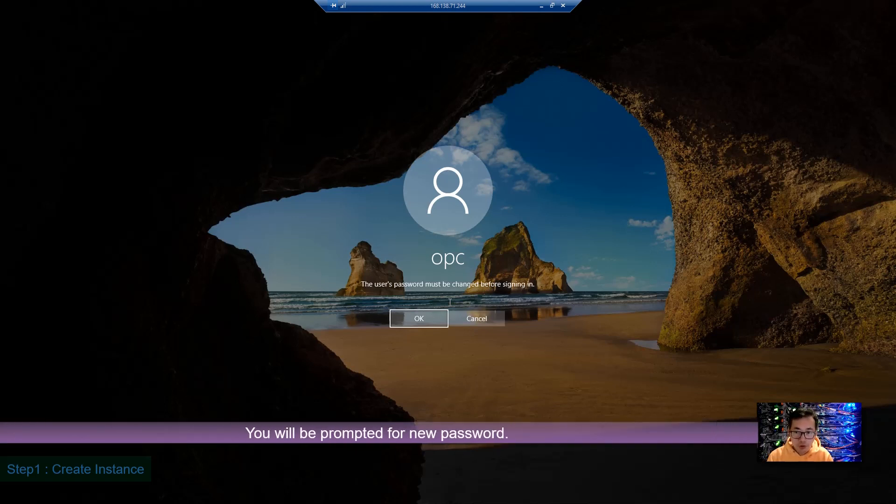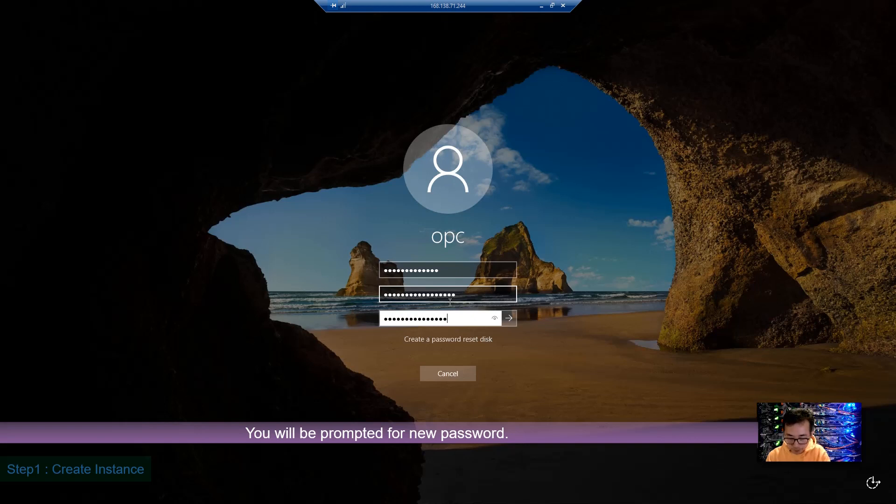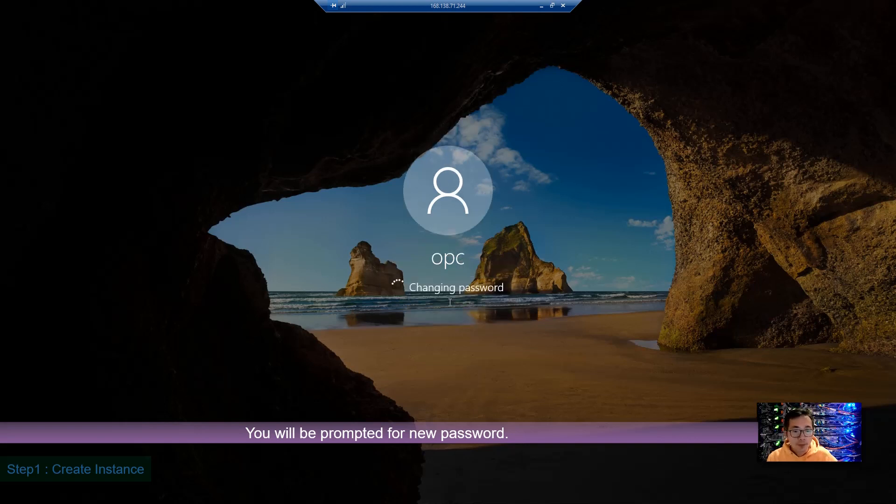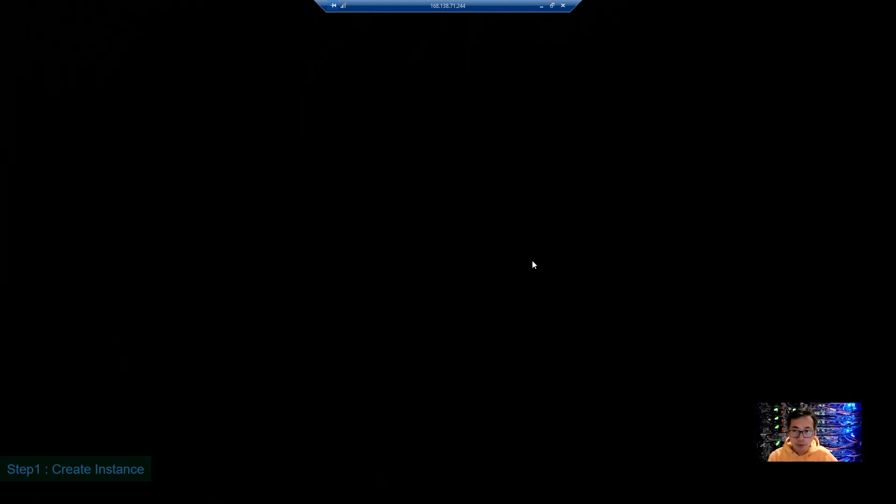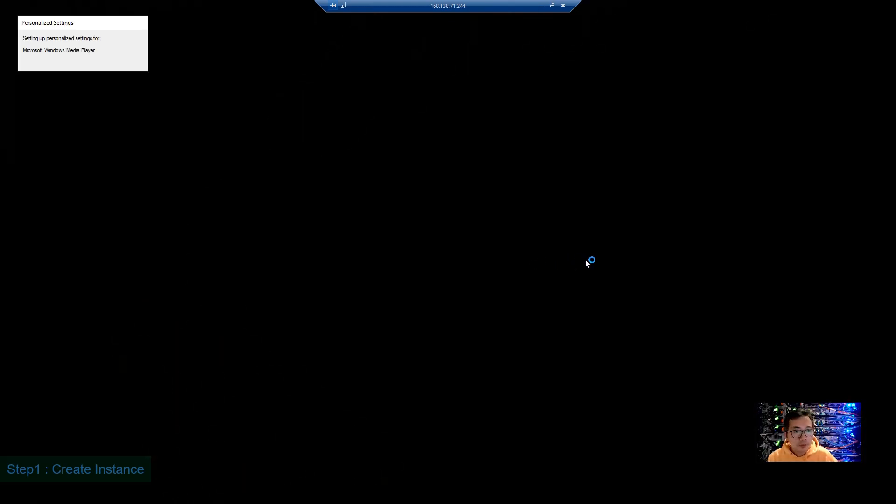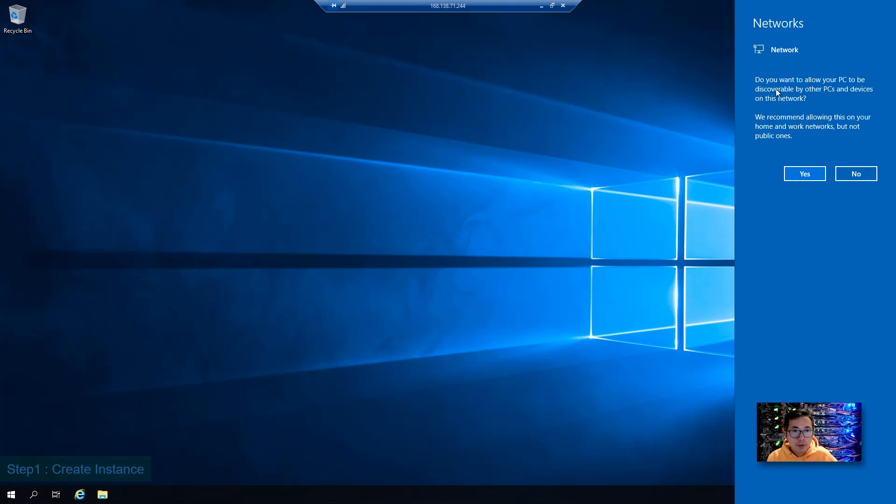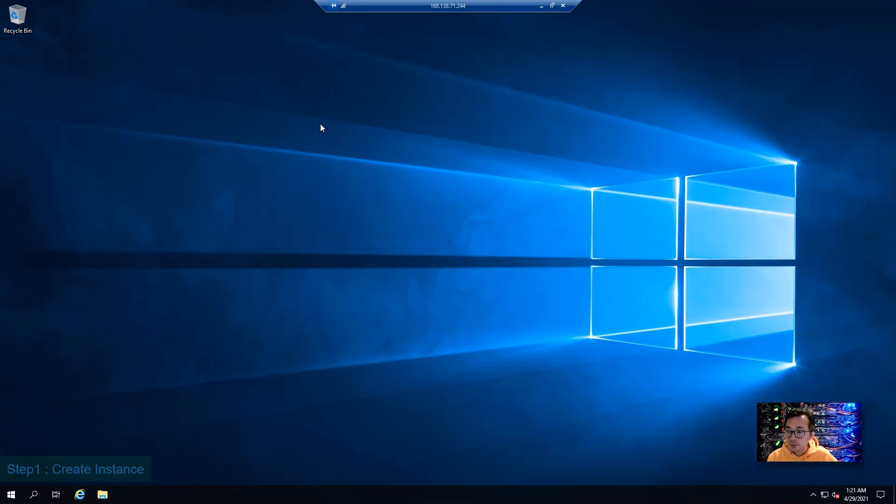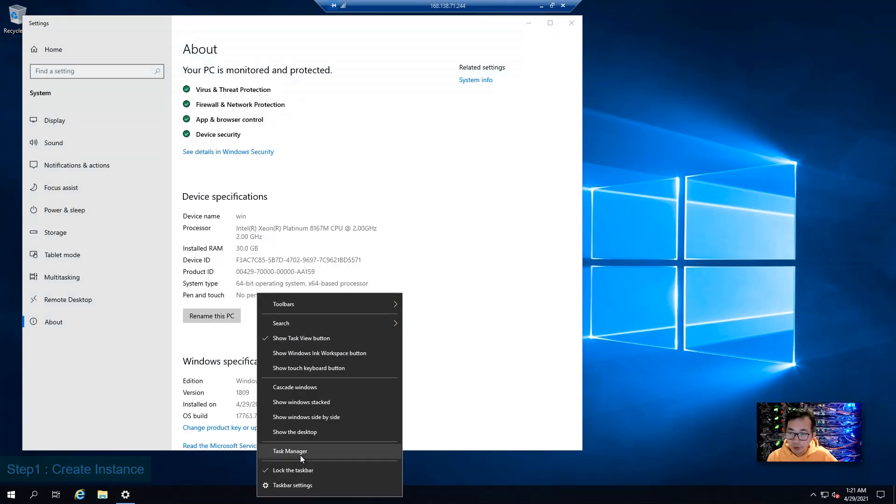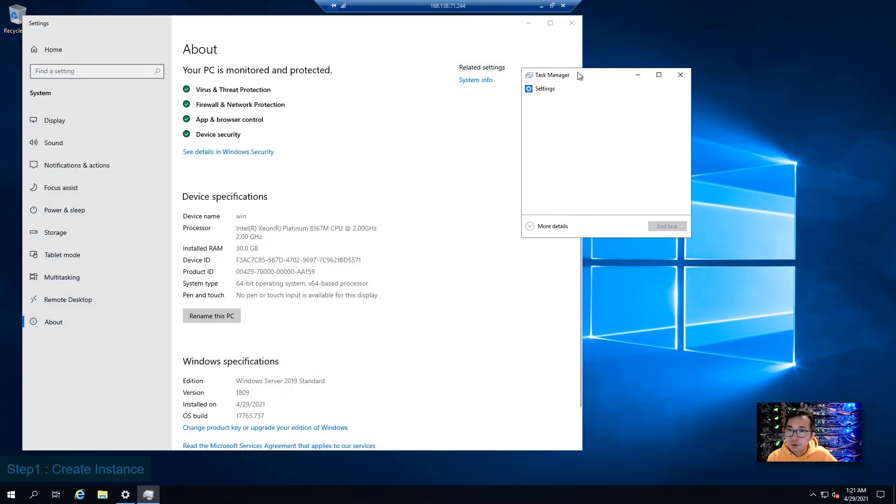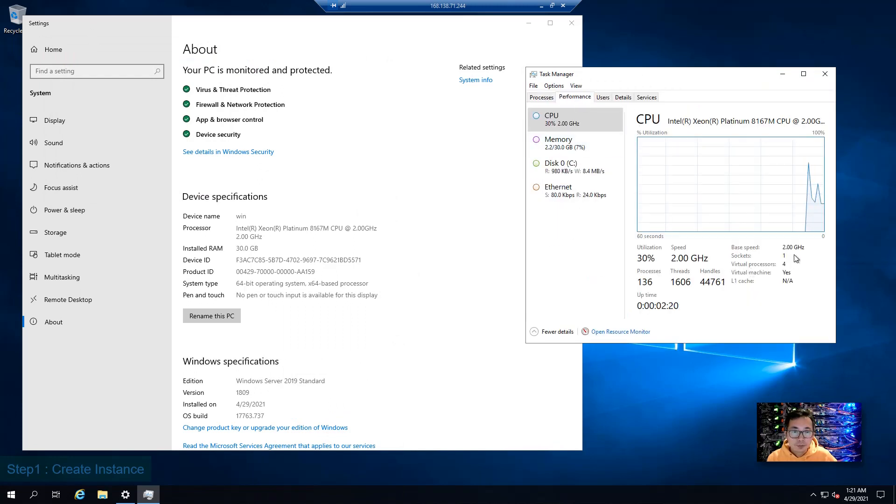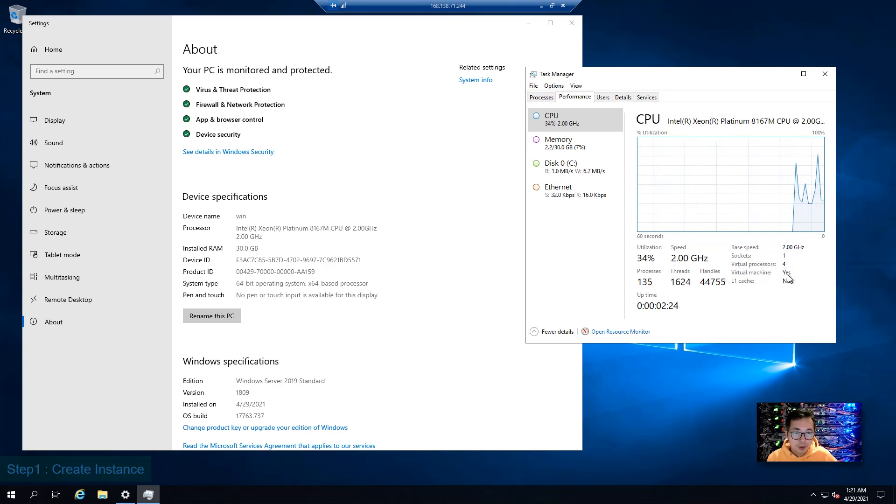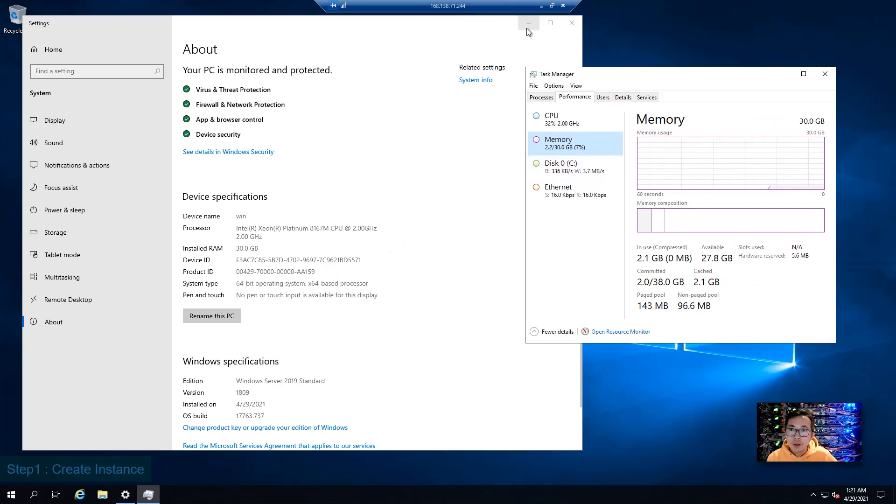The user's password must be changed, so we can change it to a complicated password. Now we are able to log into the system. So it's Windows 2019. We have two virtual CPUs, we call them OCPUs. And we have four virtual processors. We have 30 gig RAM here. So far all looks good.